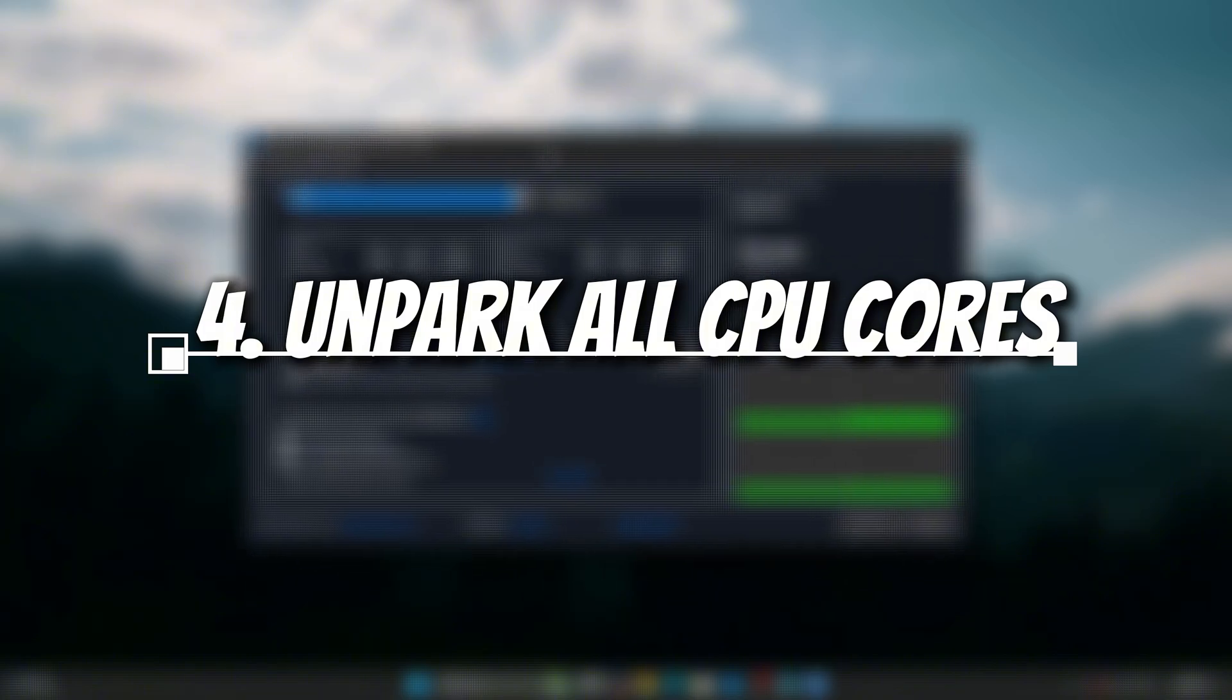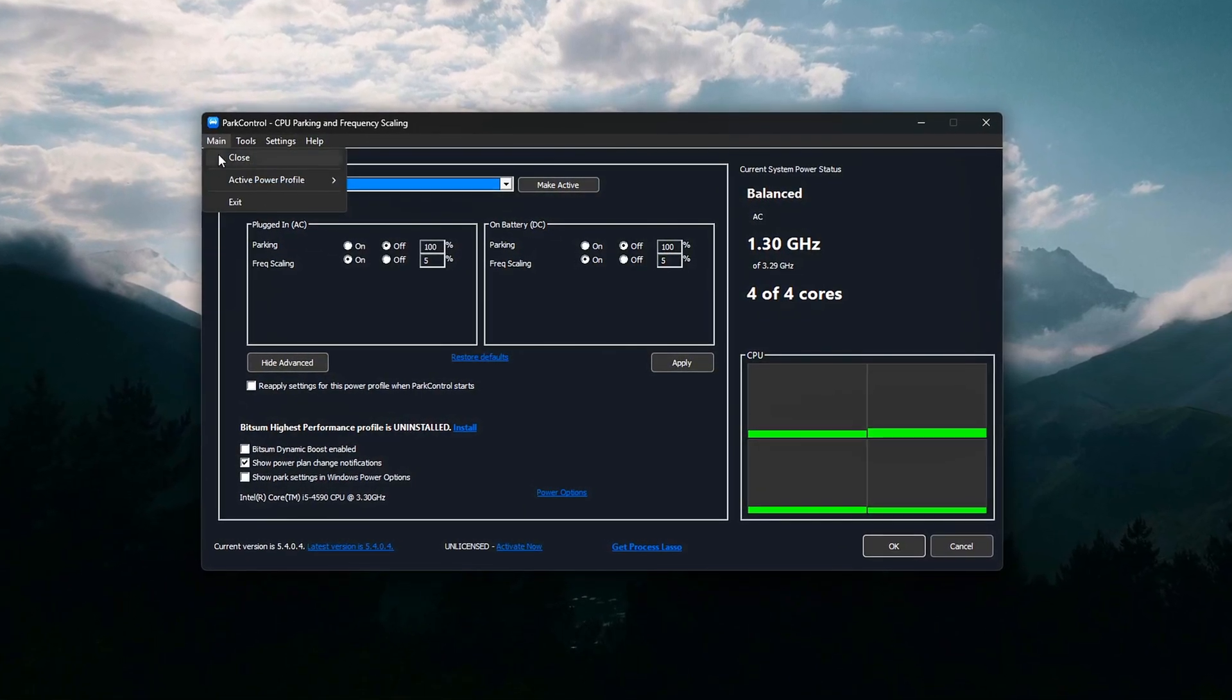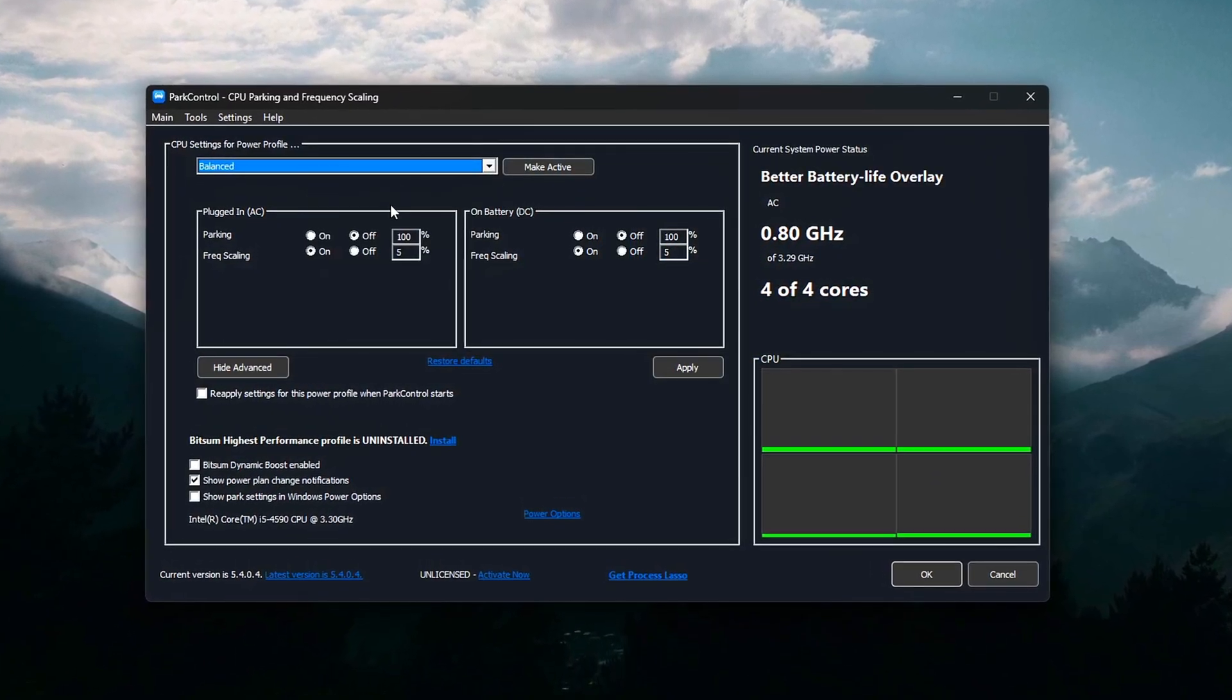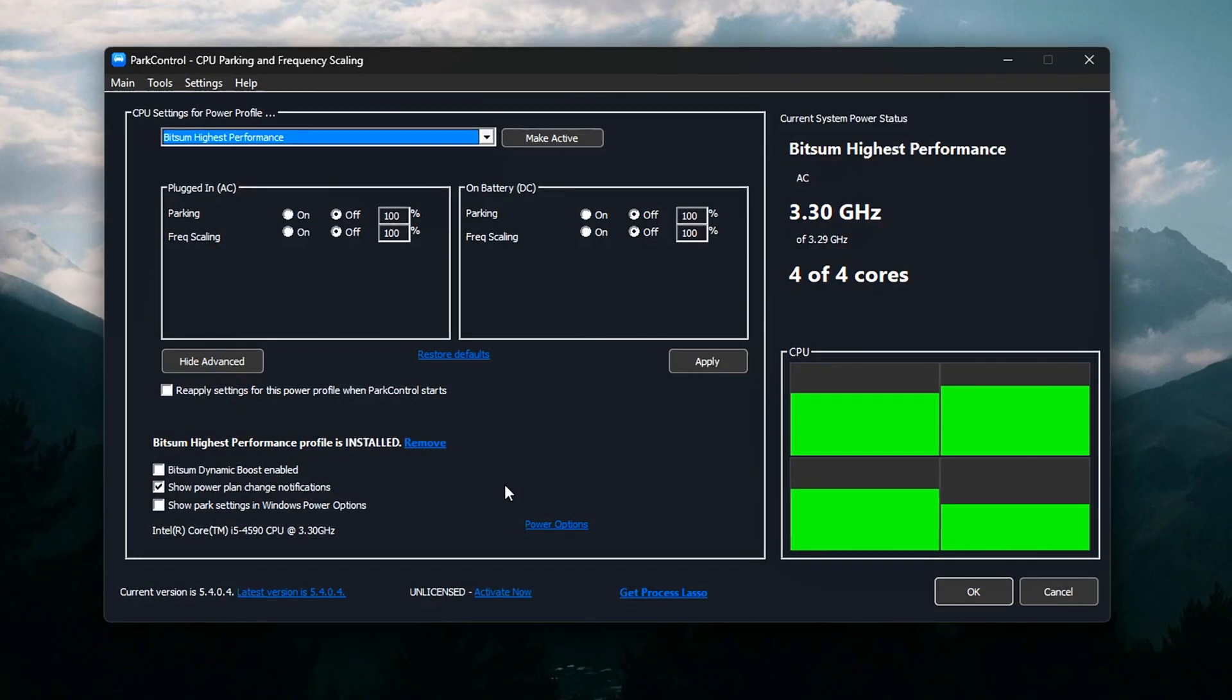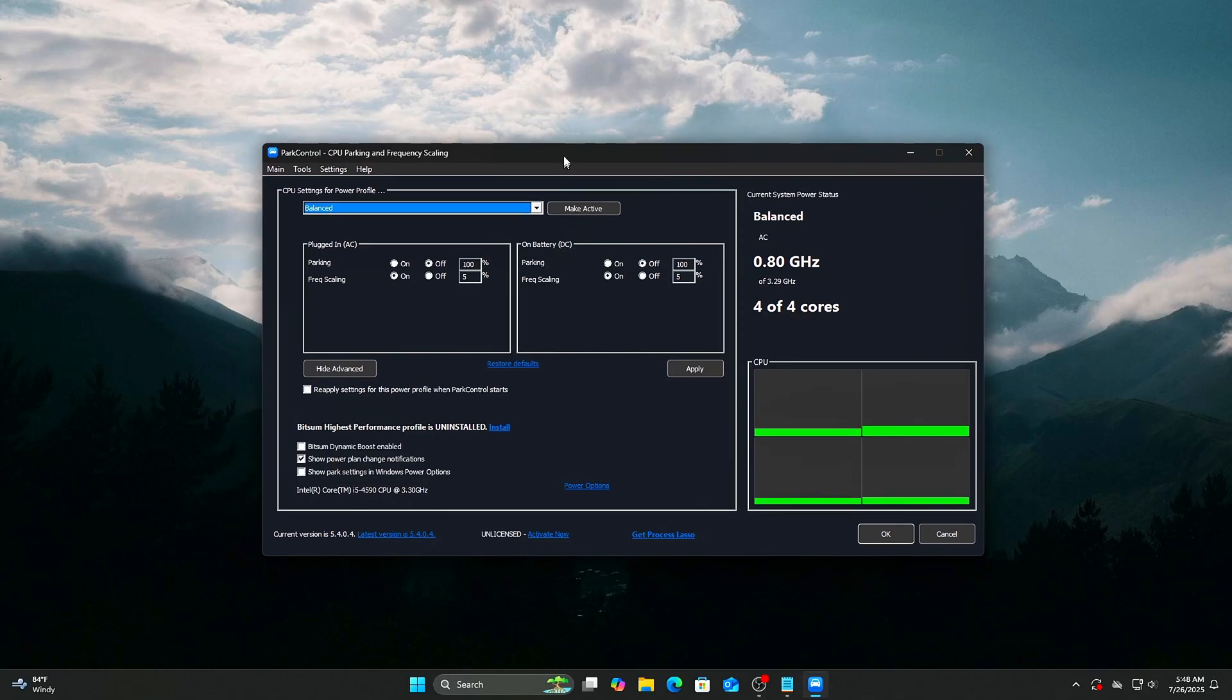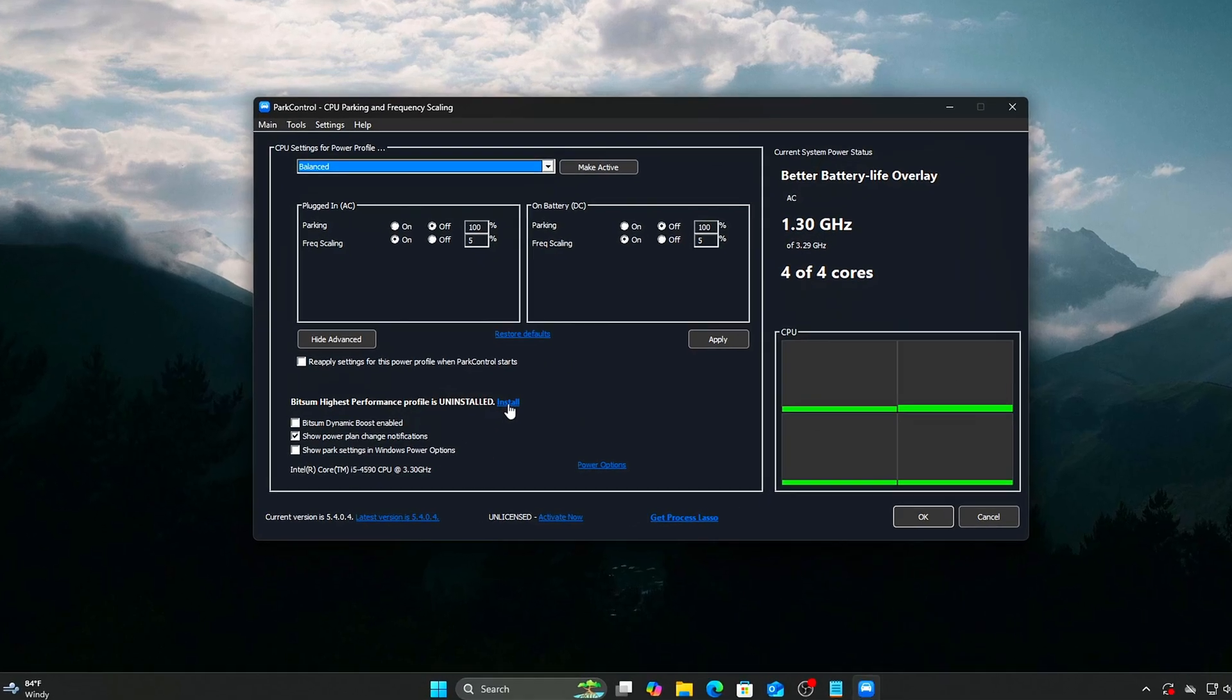Unpark All CPU Cores using the optional tool Park Control. Windows parks CPU cores to save energy, which means it turns off or lowers the frequency of some cores when idle. The problem? It's often too aggressive and causes frame drops and microstutters during sudden CPU load spikes like gaming or video editing. How to fix? Use the free Park Control Tool from Bitsum. It's safe and user-friendly. Set the Power Profile to Bitsum Highest Performance. This automatically disables core parking and frequency scaling.